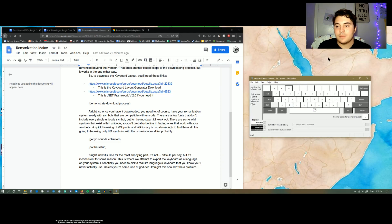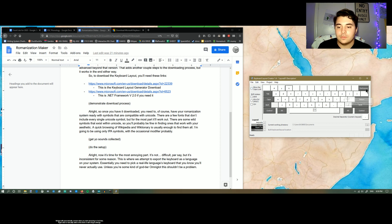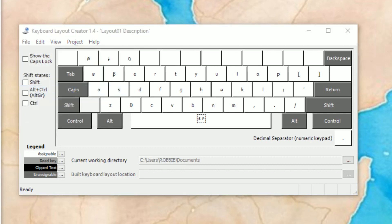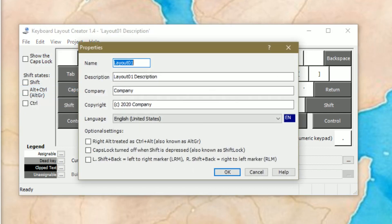It has not been saved yet — this is labeled just layout01. So what you need to do is first save the source file. It'll give you a prompt to name it. I'm going to call this PSC, with the description Proto-Cern-Cahelan Keyboard.